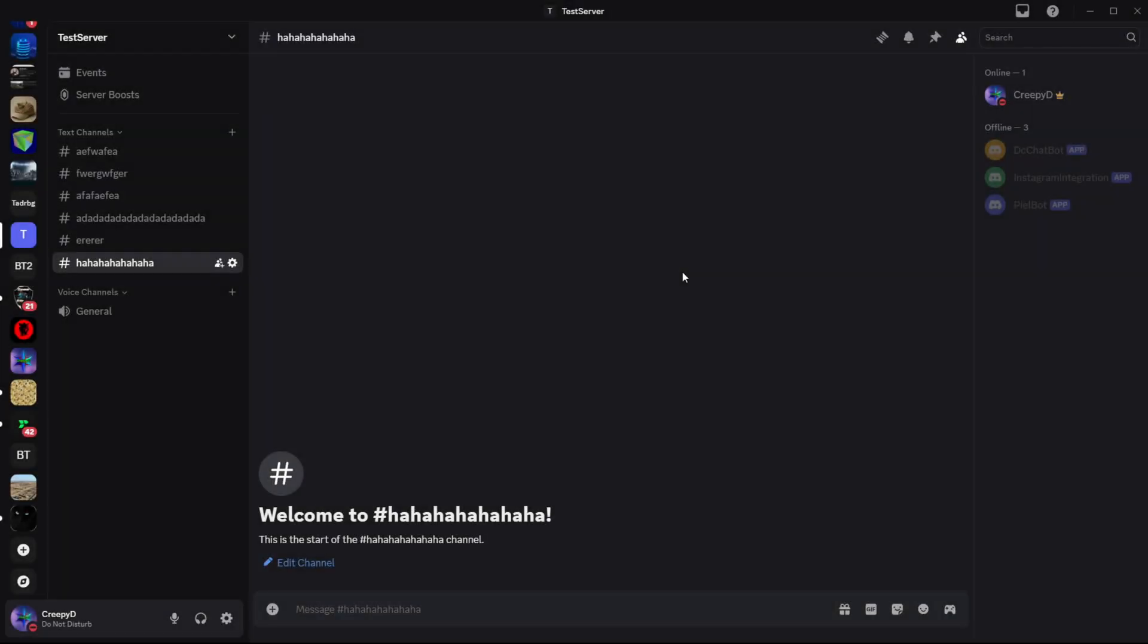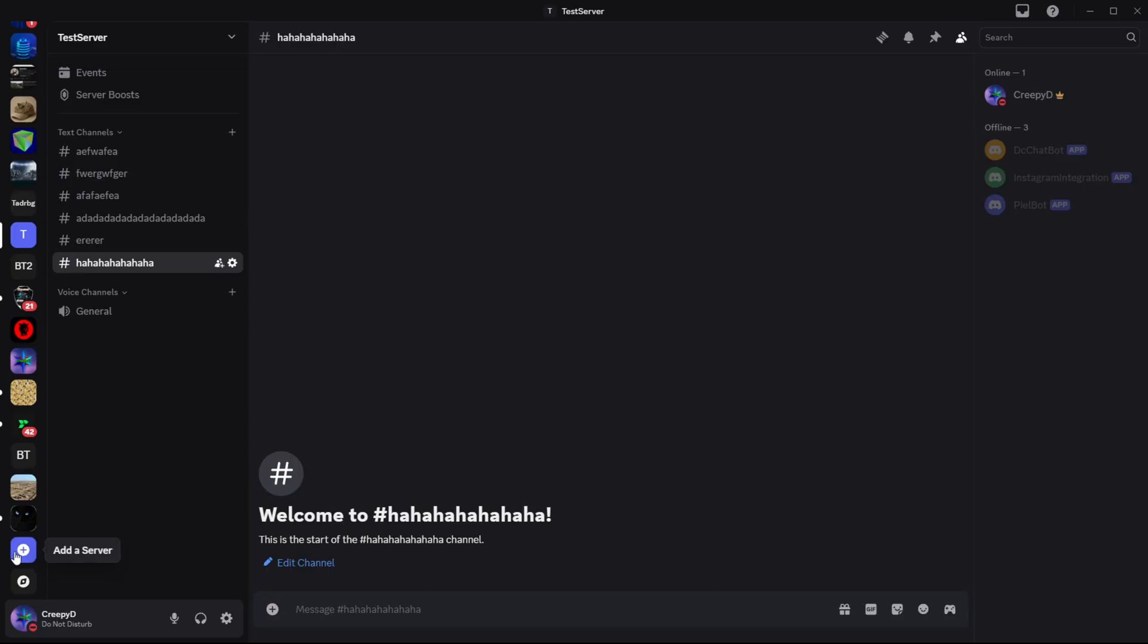Okay, so if you want to make a Discord bot, then it makes sense to also have a server where you're going to test the bot. So I have a test server right here. You should go ahead and create your own. You can do so by clicking the add server button here at the bottom of the Discord interface.